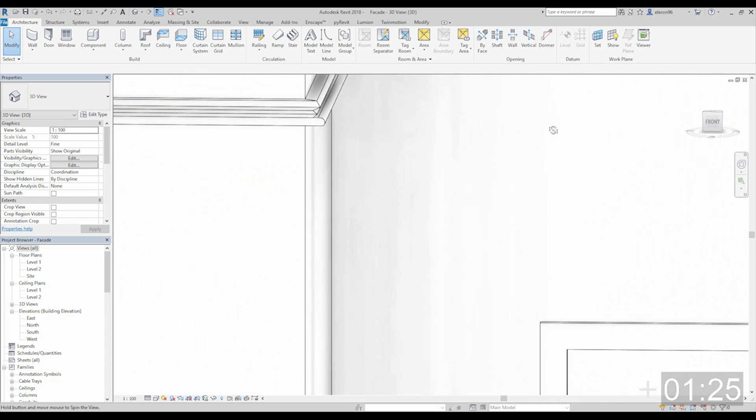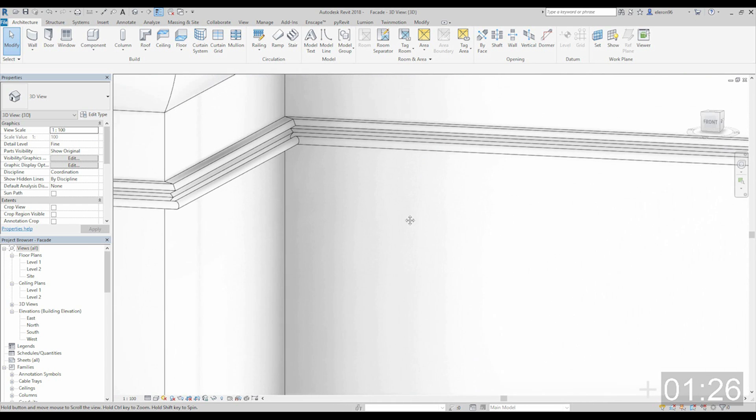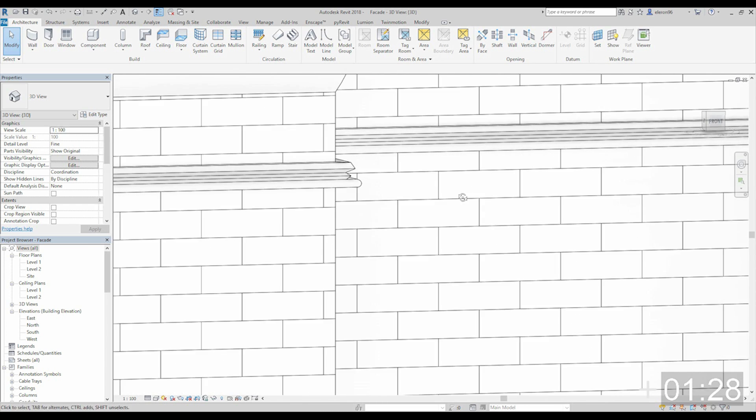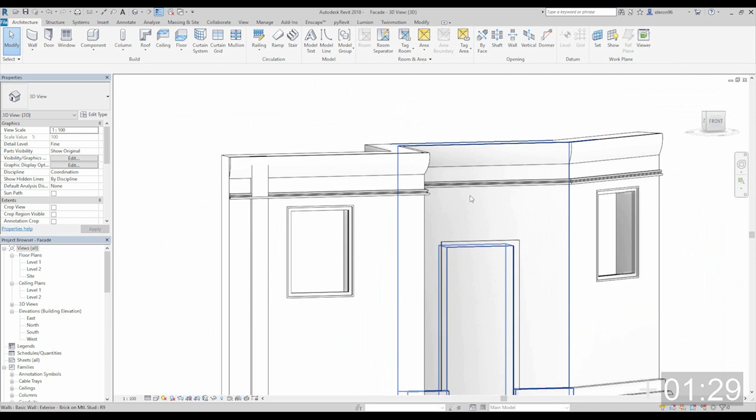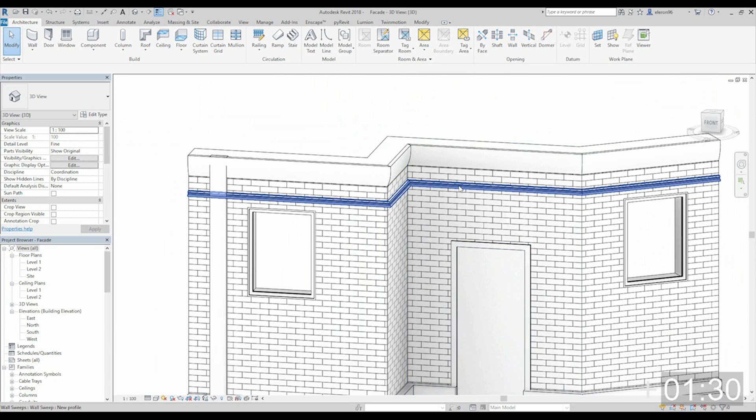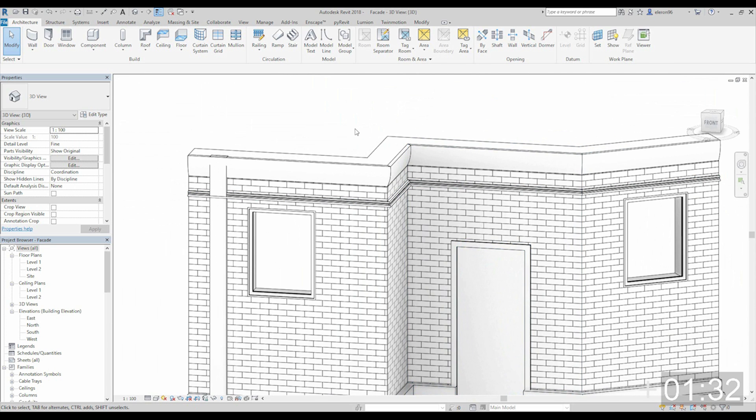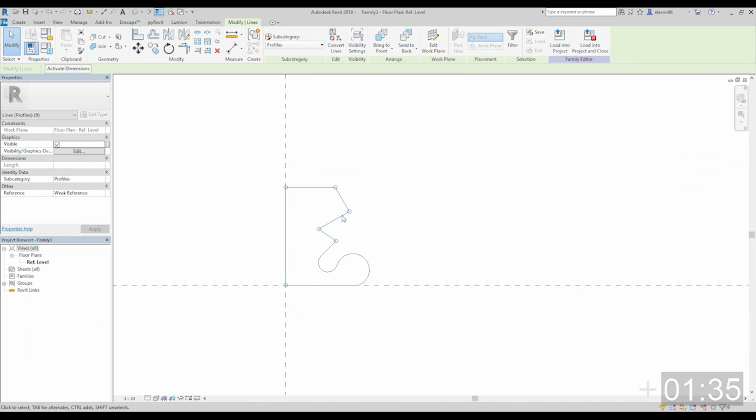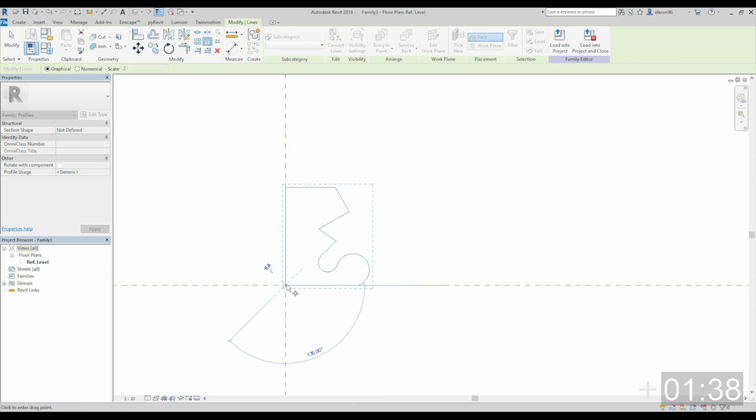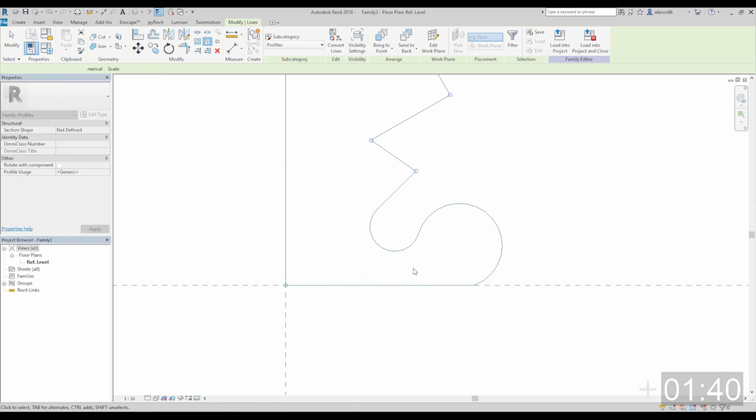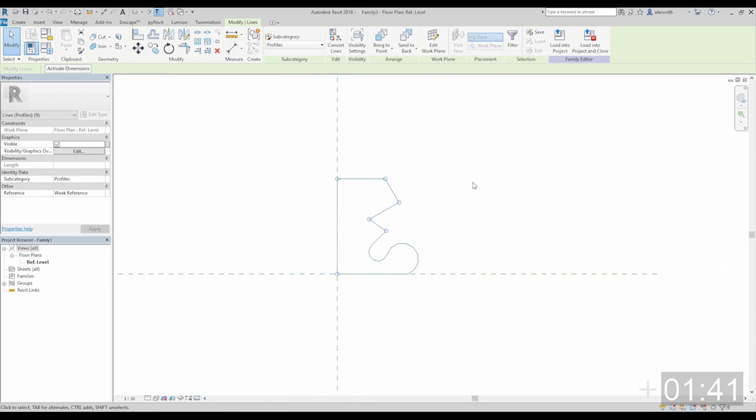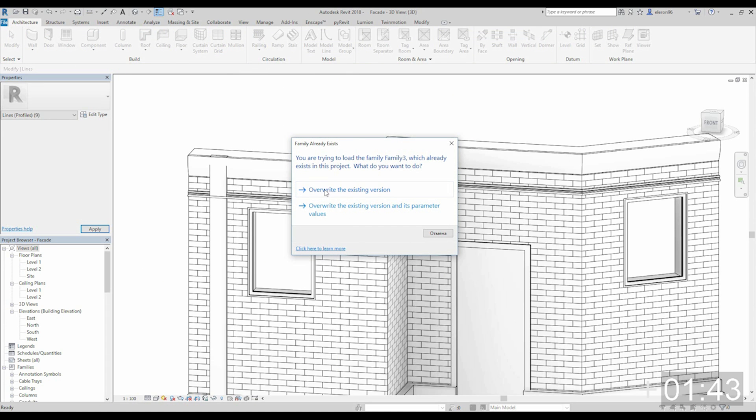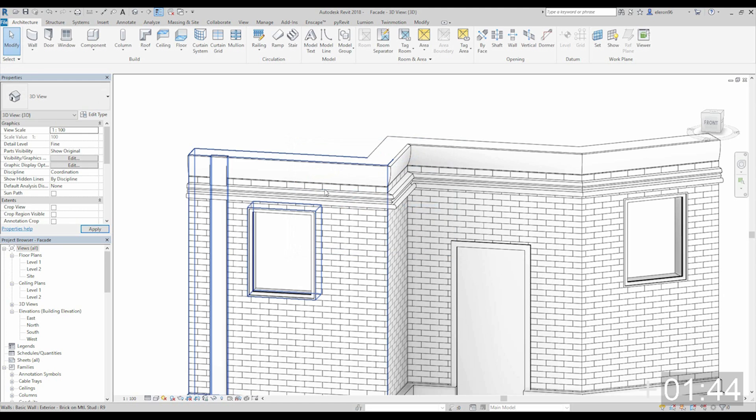Of course, for example, this is too small. Let's go back again to our profile. Let's make it a bit bigger. Maybe like this. Let's load it again to the back. Override. And as you see we get changes.